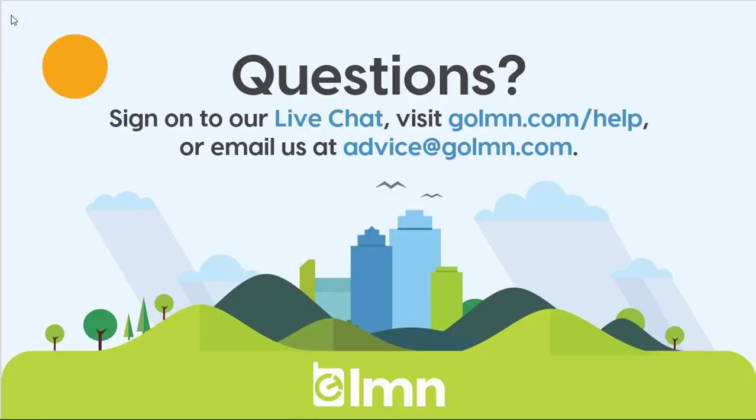If you had any questions about that process be sure to reach out to us, we can help you with your file. It's usually a file thing. We can't unfortunately help you get information out of your other applications, that would be between you and your other application vendors, but once you get it out into a CSV file we're happy to help you from there. Reach out to us at live chat, golmn.com/help, or you can email us at advice@golmn.com and we will help you to the best of our abilities. Thanks a lot.